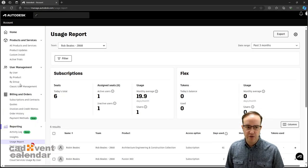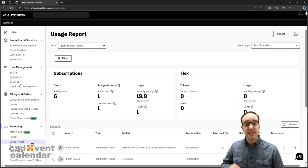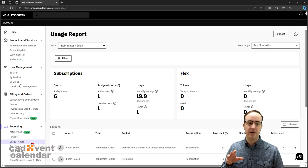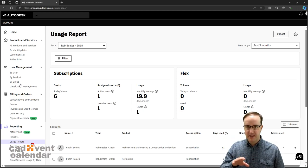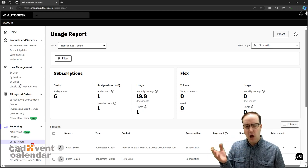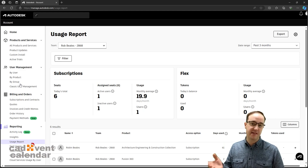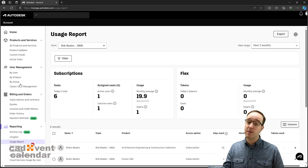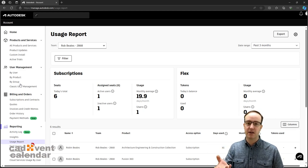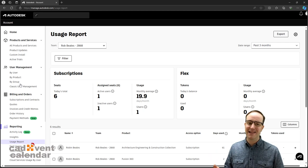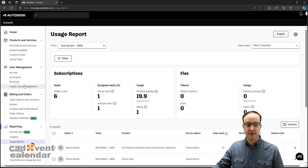If we go to our usage report, this is by team. Inside your Autodesk Portal, you'll all be familiar with teams and that you can have subscription contracts assigned to one or many different teams.